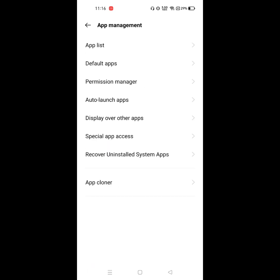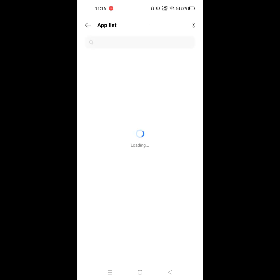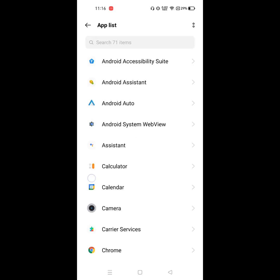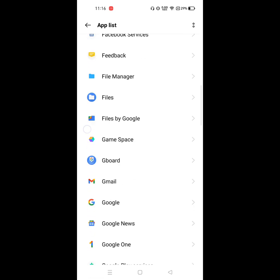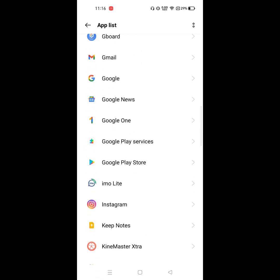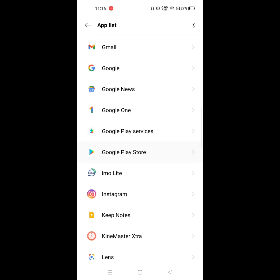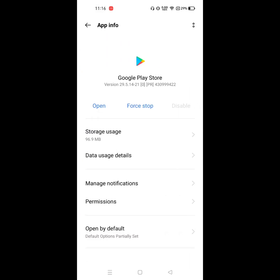Click on App Management, click on App List. Now find Google Play Store and click on it.